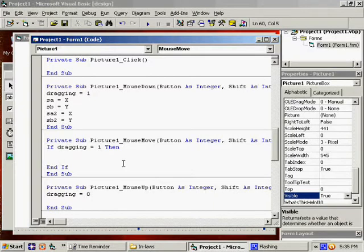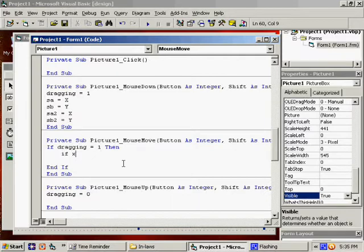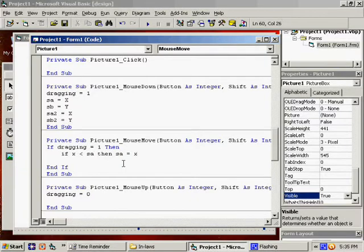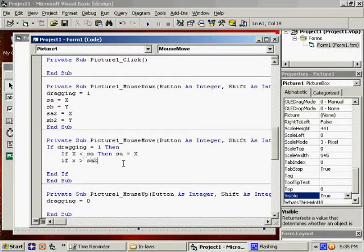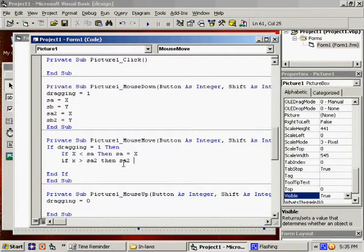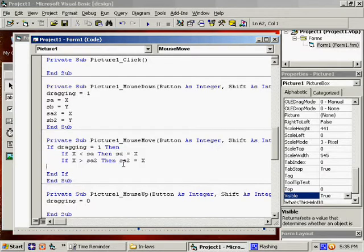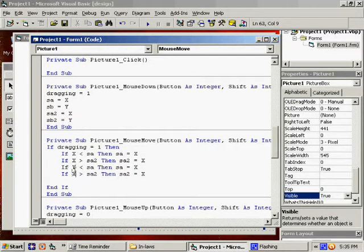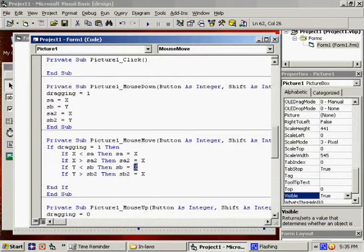So, for Dragging is 1, then we will say If X is less than SA, then SA equals X. Alright. If X is greater than SA2, then SA2 equals X. Same thing, I'm just going to cut and paste this for Y. What we're doing is coming up with, I'm changing all the SA's to SB's, of course.